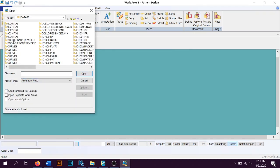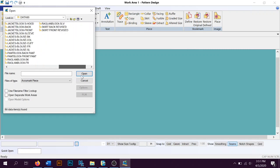You can see bodice back revised, bodice front revised, and if we scroll down to the end, skirt back revised and skirt front revised are there, and they are ready for me to use.